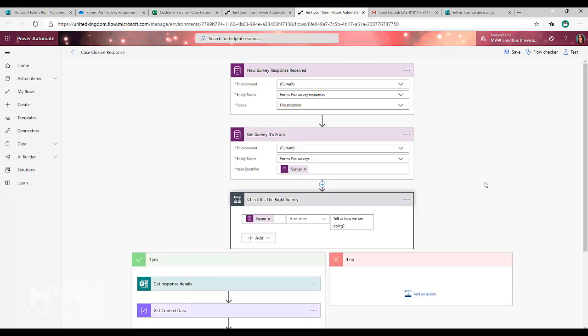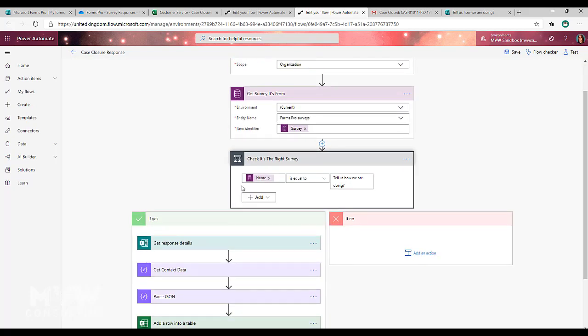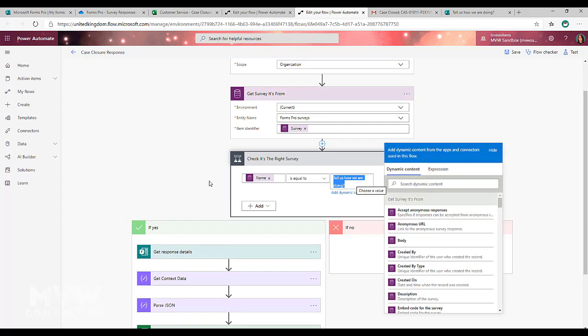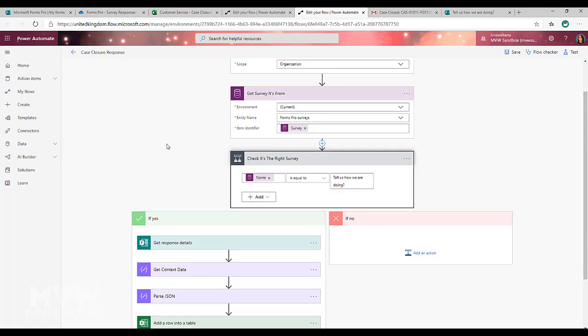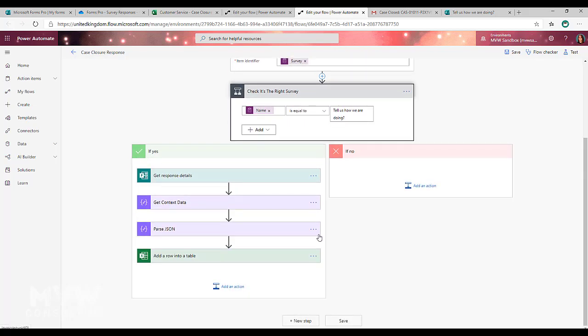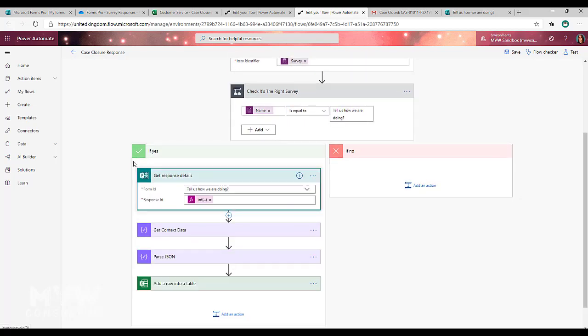I'm then doing a condition to check and make sure it's the survey I want. So I'm checking on the name that it's equal to tell us how we're doing. That's the survey I'm running this on. Then what I'm going to do is I'm going to use the Microsoft Forms, not FormsPro but the Forms connector to do get response details.